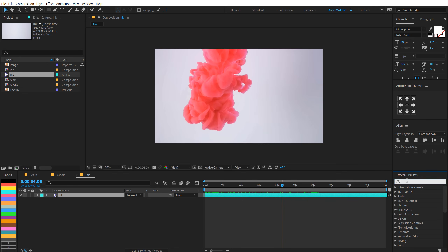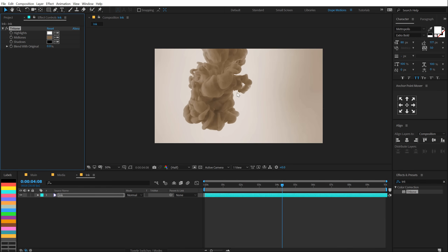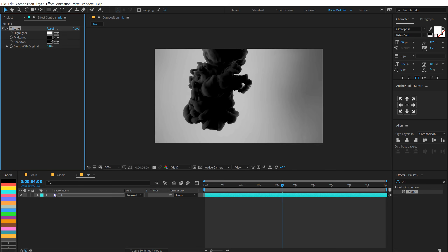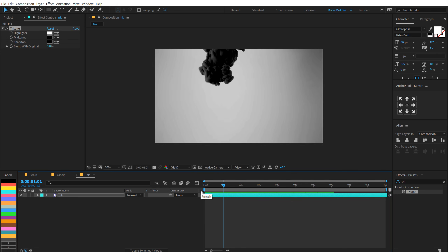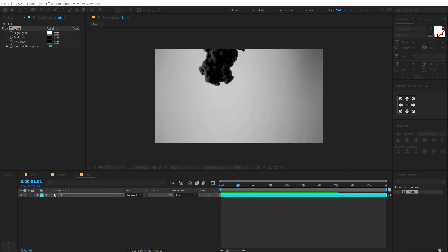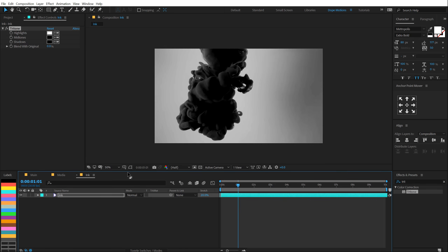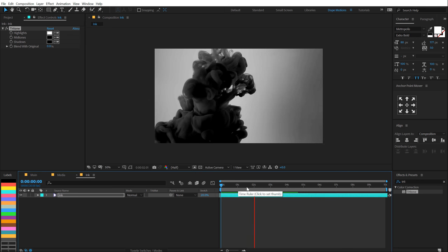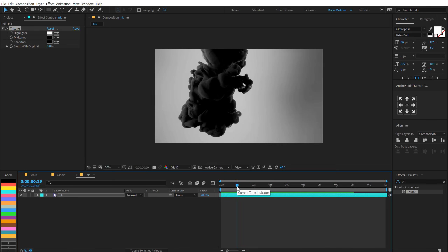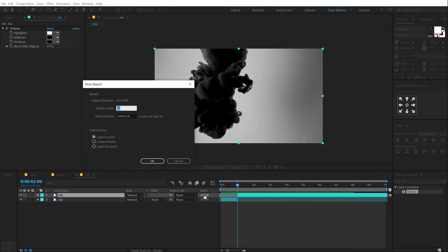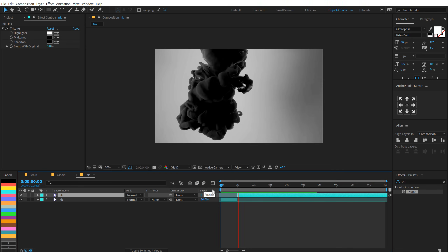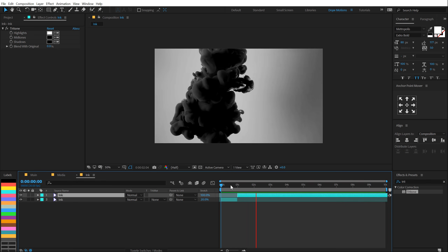To do that, I'm gonna go into Effects and Presets and type in Tritone, and I'm gonna use this to turn this into a black and white video. I'll just pick the black color and now you can see we have the desired look. What I like to do is change the speed of this — I'll right click where it says stretch, go to columns and add a stretch panel. Let's set this to 20% to increase the speed of the complete video. I'm gonna go to around 1 second, select it, go into Effects and split this layer, then change the first layer speed back to normal 100%. So now we have a speed-up animation and then it slows down.